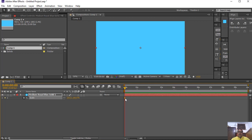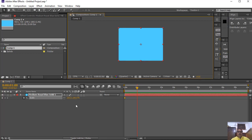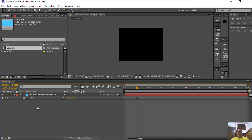Suppose I want to make an animation where the solid layer starts at 100 percent scale at 0 seconds, and after 1 second I want it to disappear from the screen — so we give a value of 0. In animation, after pressing the stopwatch, we just change the value at different times. There is no need to click the stopwatch again, because if you click it again it will remove all animation from the layer.